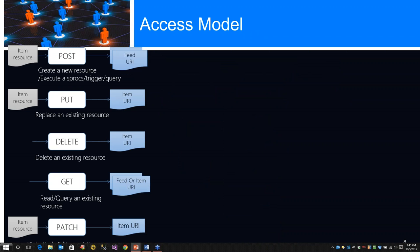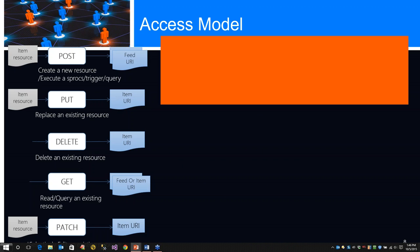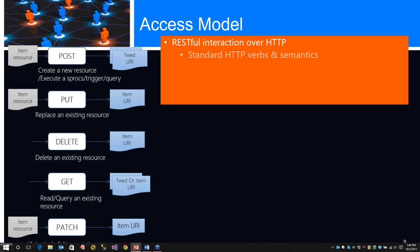We're going to look at the access model. We have an item resource. We have a POST to execute a resource, execute a stored proc, a trigger, a query. We have puts, deletes, gets, and patch. Specifically, RESTful interaction is over HTTP and uses standard verbs and semantics.